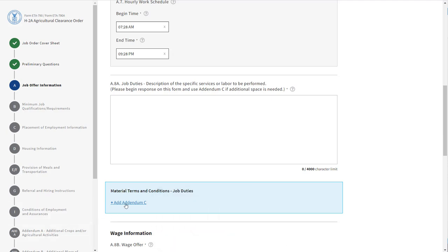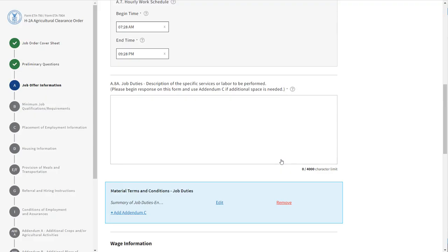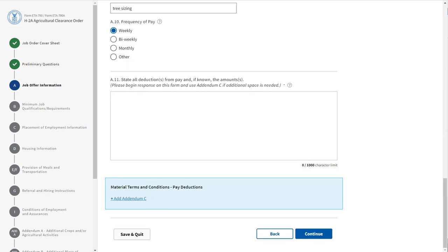Click Add Addendum C. The first drop-down box, which includes a section item number and the category of the material term or condition, has already been populated. Add the summary and the details of the material term condition and click Save. Note that all Addendum C entries that you add as you complete the form will also be listed in the Addendum C section. Once all the fields have been completed, click Continue.